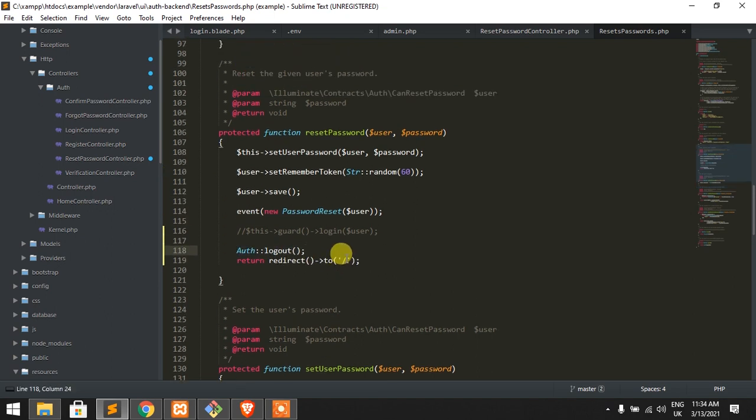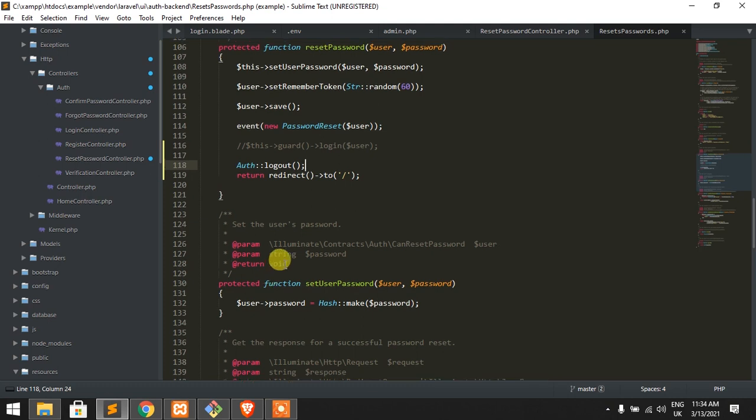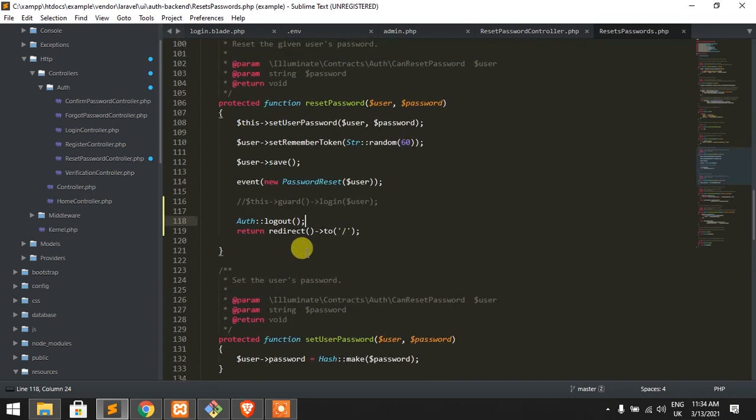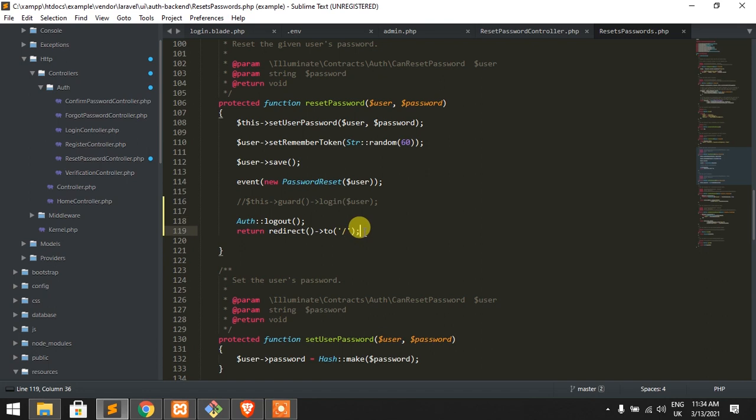Auth logout, right? Okay, so auth logout by default redirects to the login page.